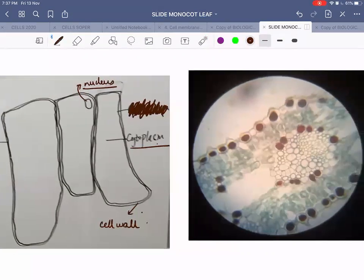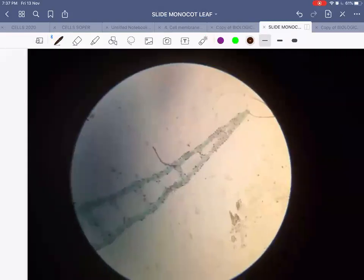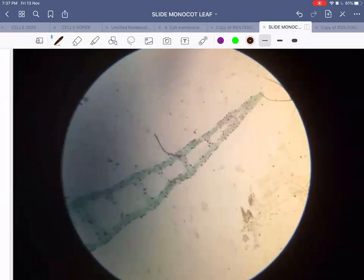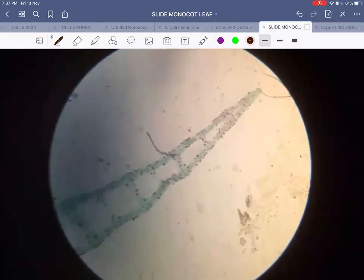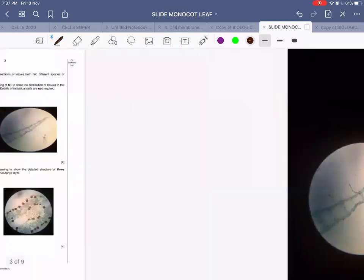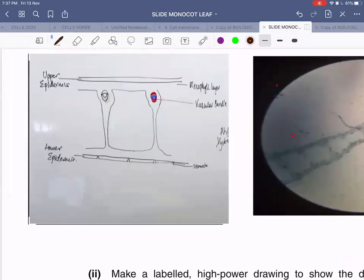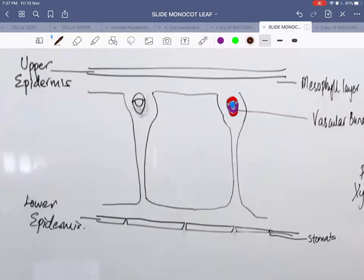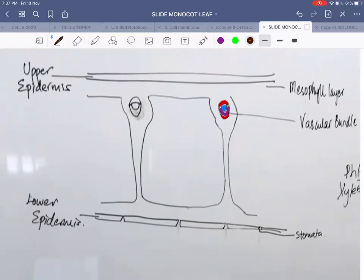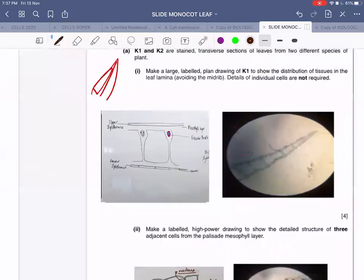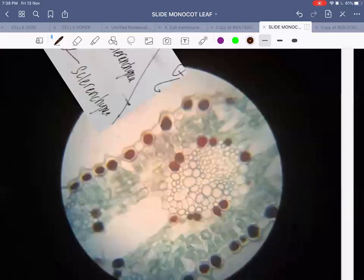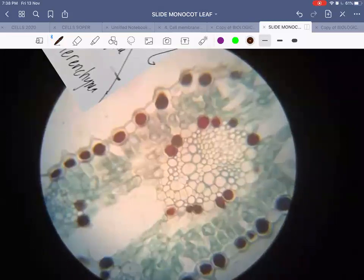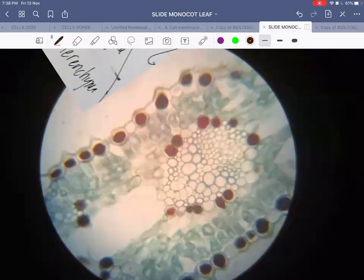Since all plant cells have a cell wall, it is represented by a double line. The cell membrane you cannot see at all, so ignore that label. A low power photomicrograph of this monocot leaf shows the upper epidermis, lower epidermis, and large air spaces. If you zoom in, you will also see that the lower epidermis has stomata, shown as empty spaces — present on the lower epidermis but not the upper.